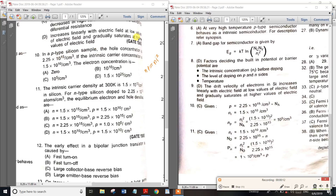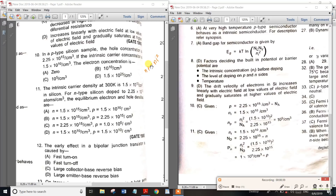There are p-values. The intrinsic carrier concentration is 1.5 × 10^10. The electron concentration is also 1.5 × 10^10. We use the intrinsic carrier concentration to solve this problem.